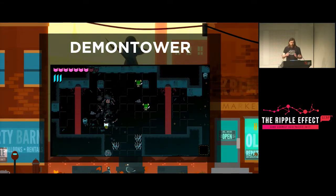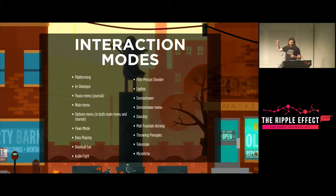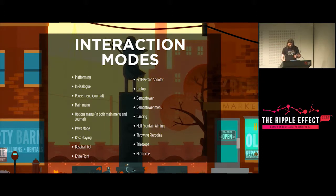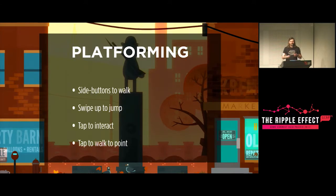Your touch controls should be made to suit the context of the game as well as the user's requirements. We have multiple interactions in Night in the Woods: platforming, dialogue, and minigames. I actually broke out every single item that changes away from main platforming and we have to have controls for each of those. For platforming — since precision doesn't matter — we use side buttons to walk and swiping up to jump. We also support tap-to-walk-to-point, which is a control scheme that works quite well in first-person games that don't require speed. The Talos Principle does this really well.